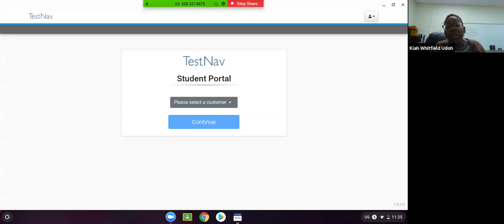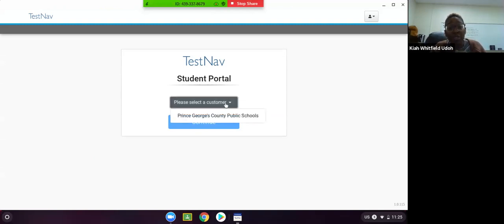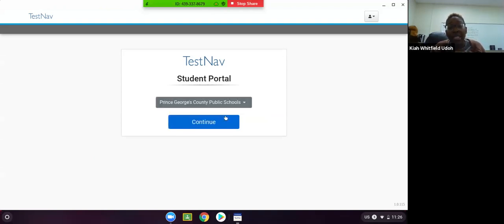When you get to this screen that says TestNav Student Portal, it's going to say please select a customer. You should only have one option here, and that option is Prince George's County Public Schools. We are going to select Prince George's County Public Schools and then hit the Continue button.